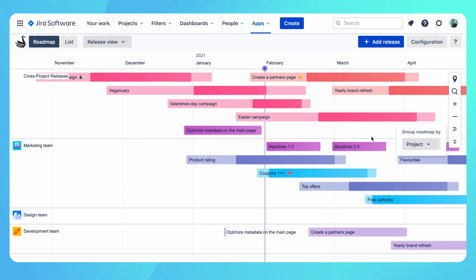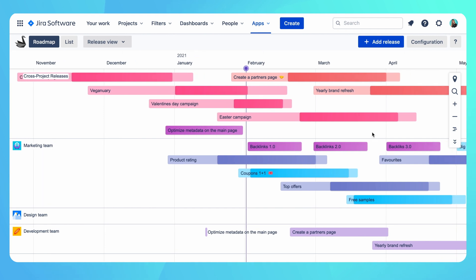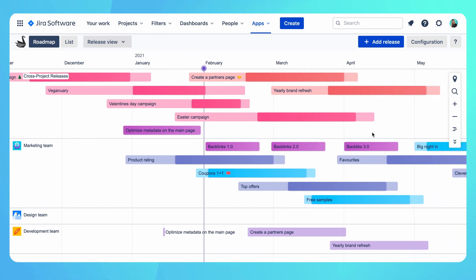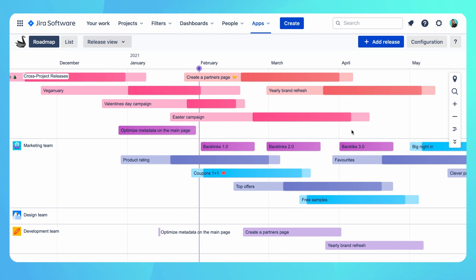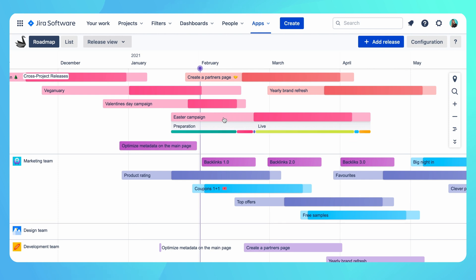When managing campaigns, it's great to have an overview of when campaigns are scheduled to go live and what the preparation phase is before starting the campaign. And that's exactly what we can see here on the timeline. The highlighted arrows of the campaigns are showing when the campaign is planned to go live and the lighter arrows are representing placeholders for preparation activities and closure and evaluation of the campaign.